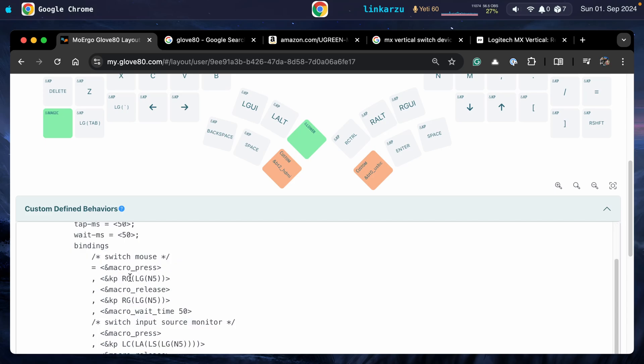It's going to press right command, left command, and the number five. Then it's going to release it and wait 15 milliseconds. That is going to switch my mouse. I'm going to show you what all this means in a little while.